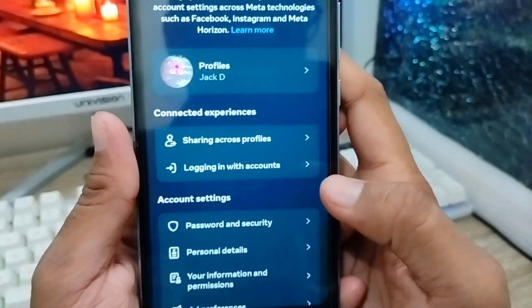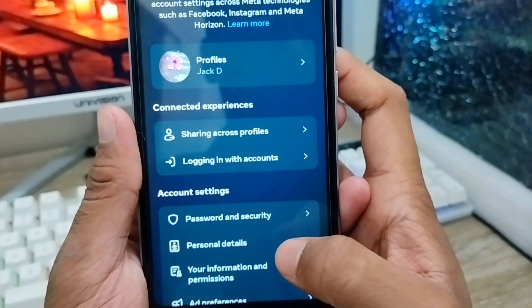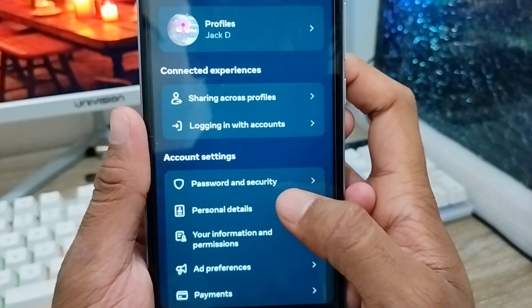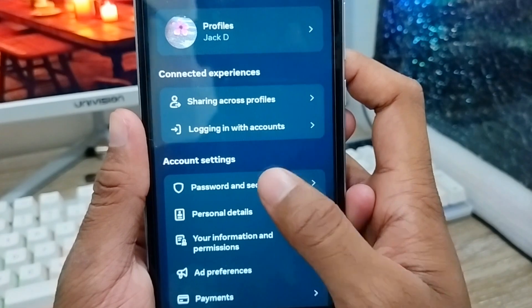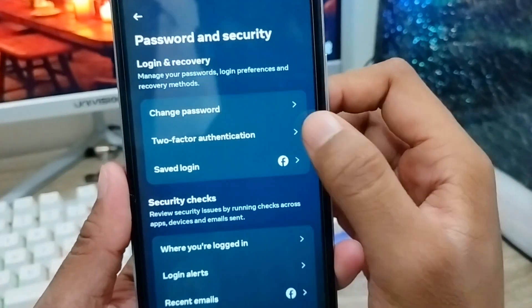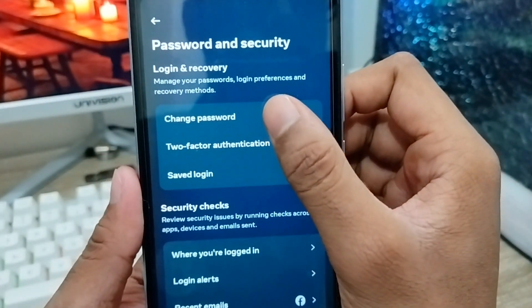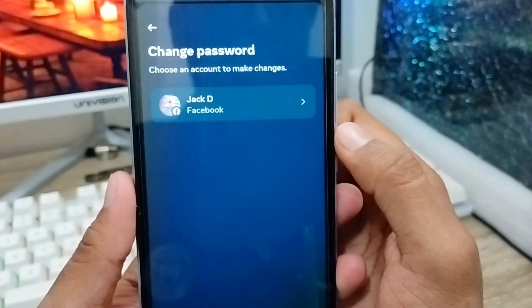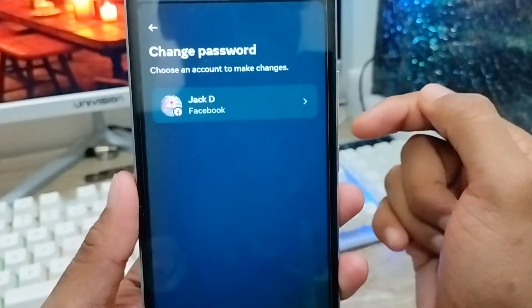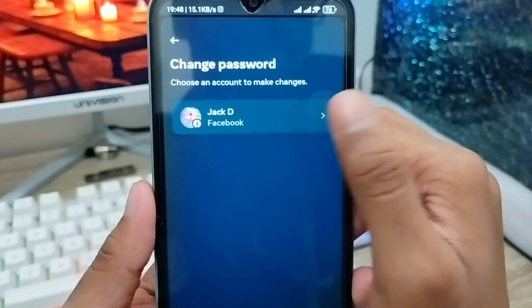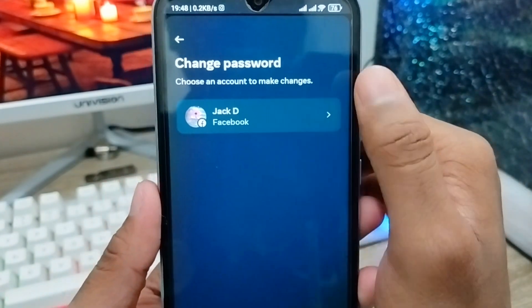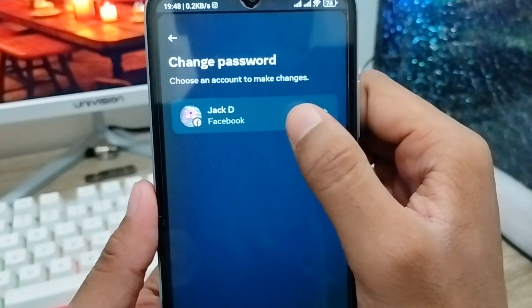Once you're in Account Center, scroll down a little and find the option called 'Password and Security'. Tap on it, then tap the option called 'Change Password'. Select your Facebook account — if you have two or three Facebook accounts, you need to select exactly which one you want to change or reset the password for.